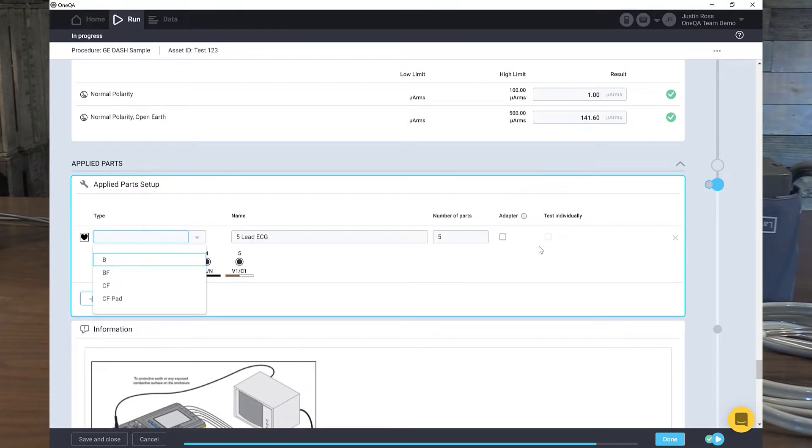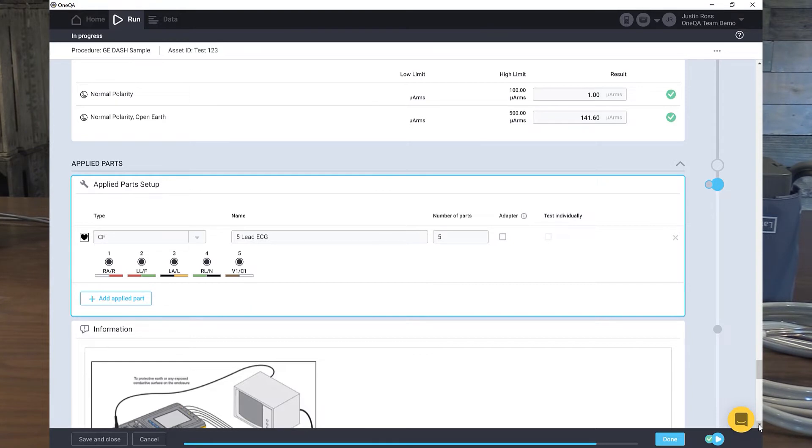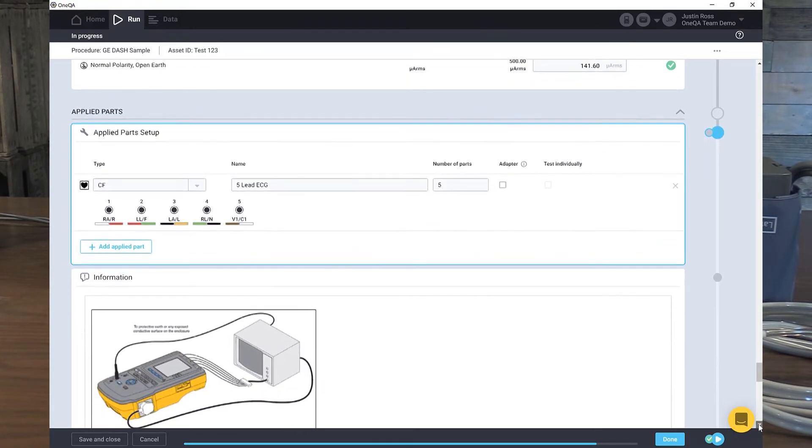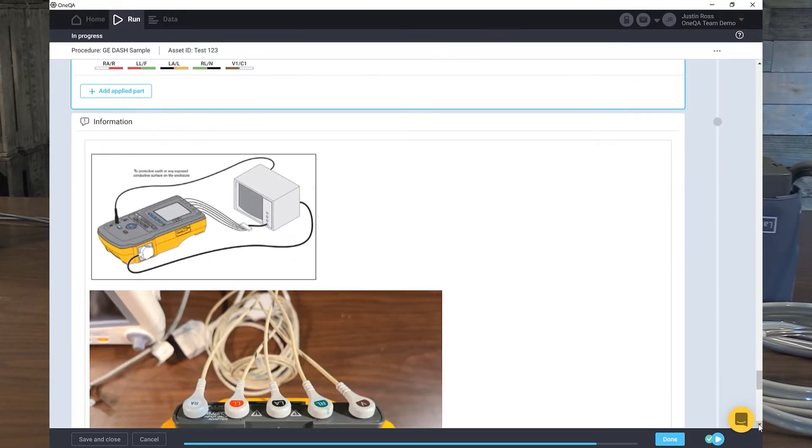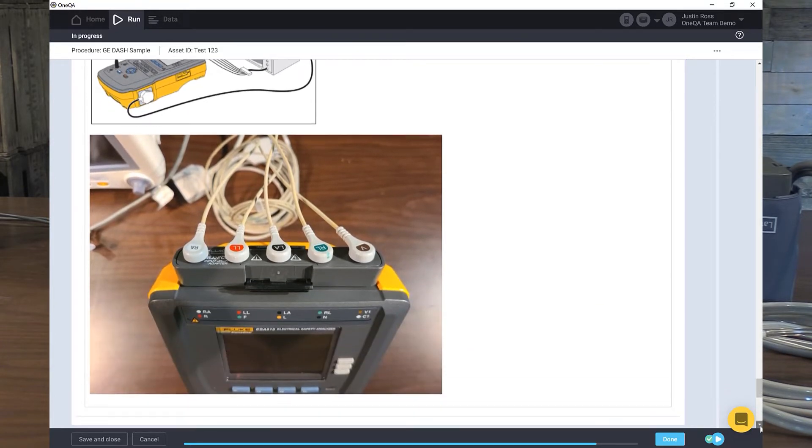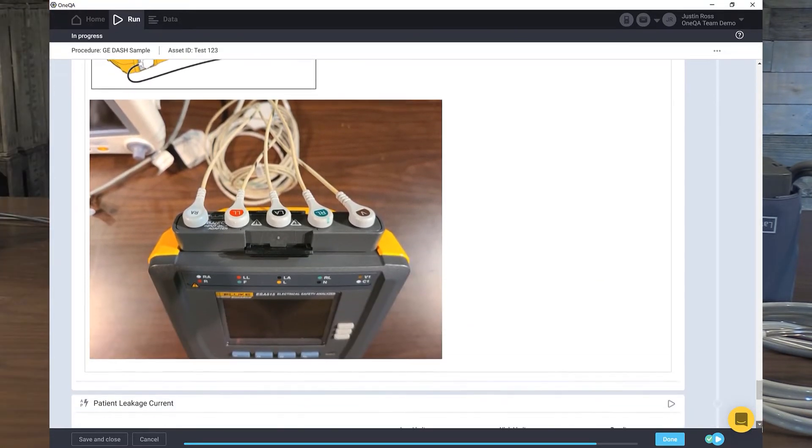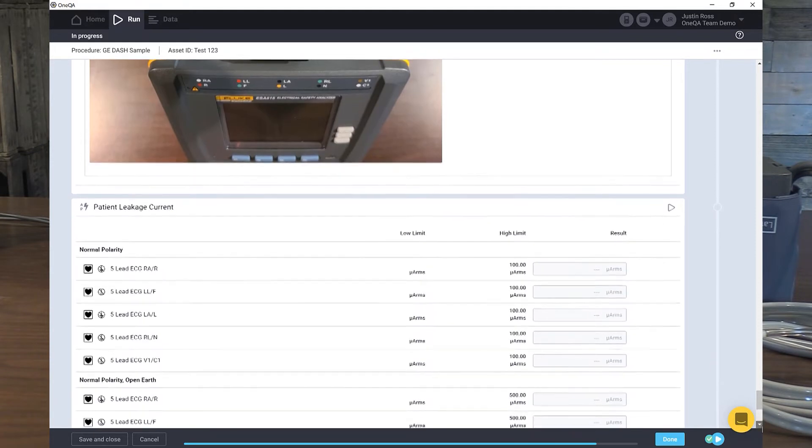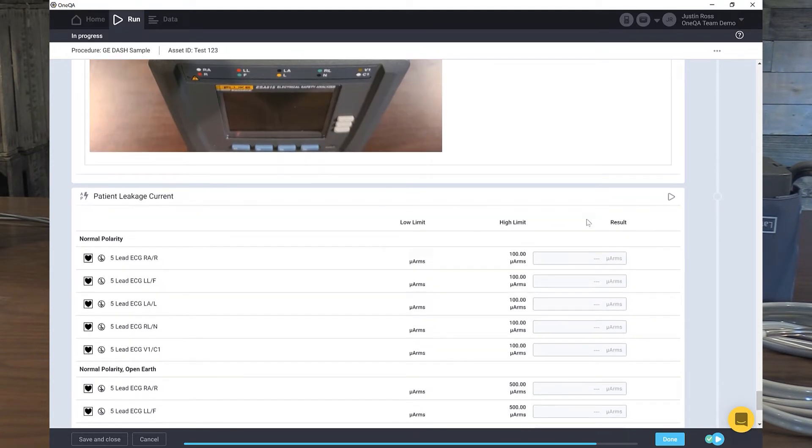We're going to move down to the applied parts test. Here's how to set it up. Here's the diagram and here's a picture. We'll follow and make sure we have the picture set up. Yep, we're connected over there. Let's go ahead and start this test.